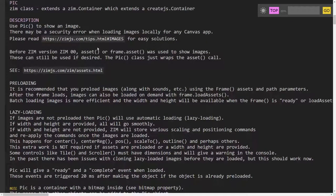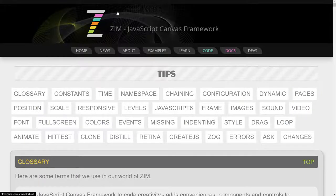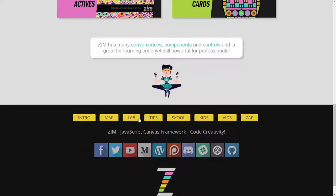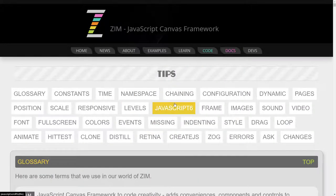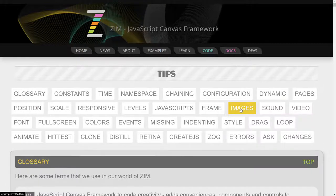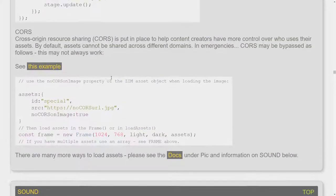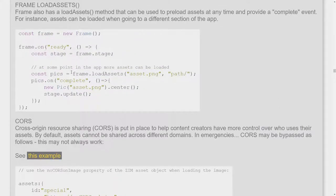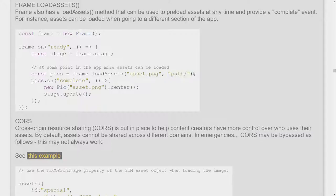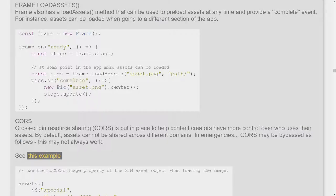Let's go to the ZIM Tips section. ZIM Tips is available down here — Tips in the gold bars of ZIM. If you go to tips and press images, you'll see tips about loading images. So here's the frame, and note that we didn't pre-load. What we're doing is using frame.loadAssets, which is a method of the frame to load assets at the given path. When it's complete, then we know that it's loaded.